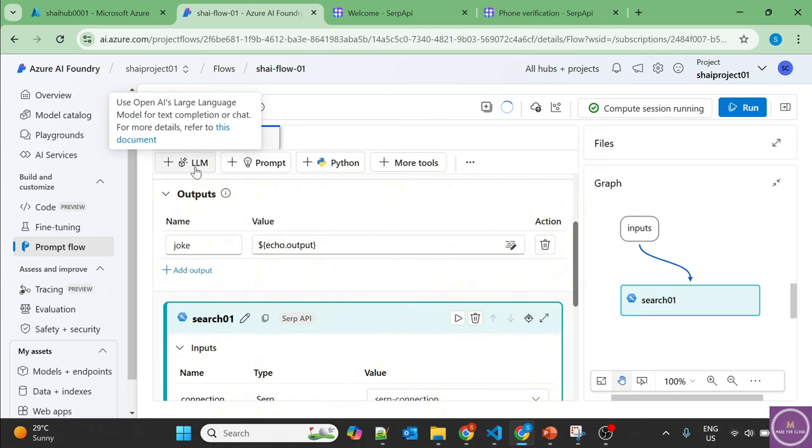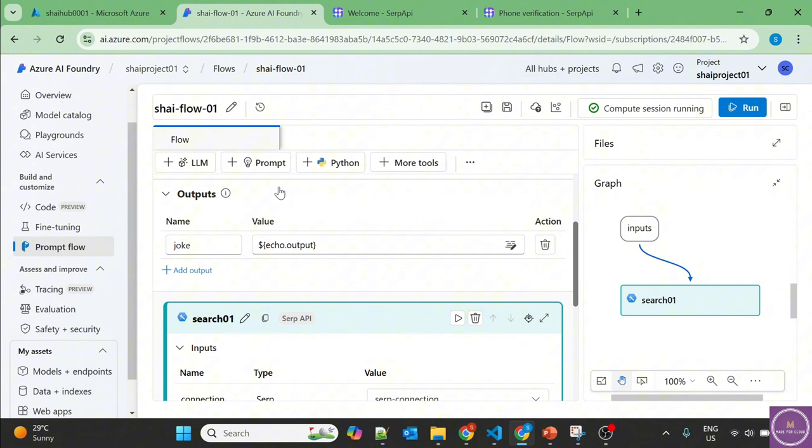Add the LLM. Now what we are planning to do is we'll ask the question, we'll get the Google search output, and then we'll ask our LLM to provide a human-readable output which is very easy to understand and it will just provide a concise output.